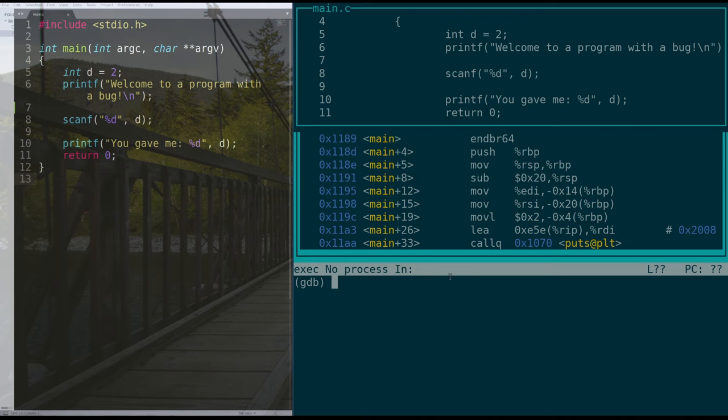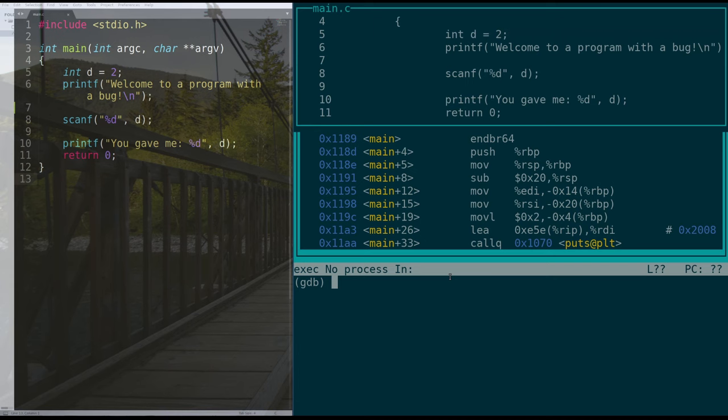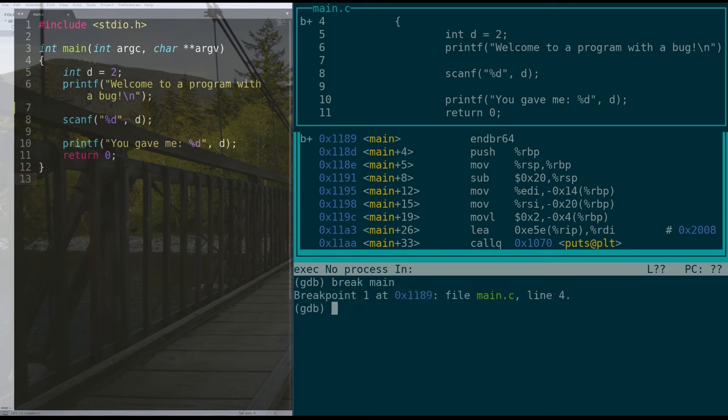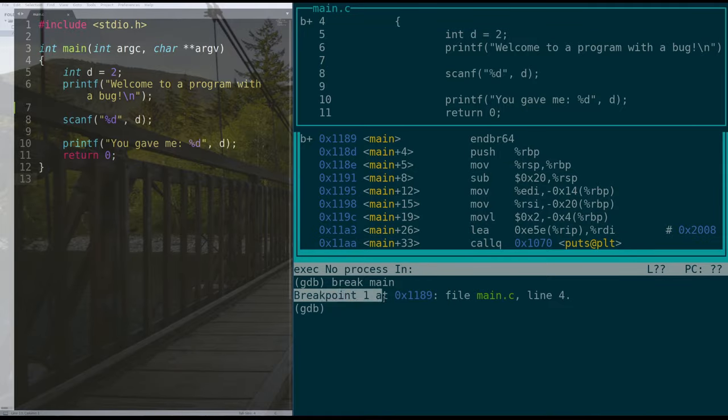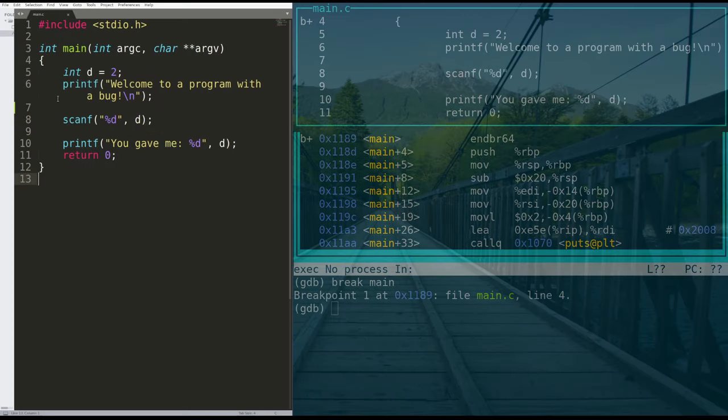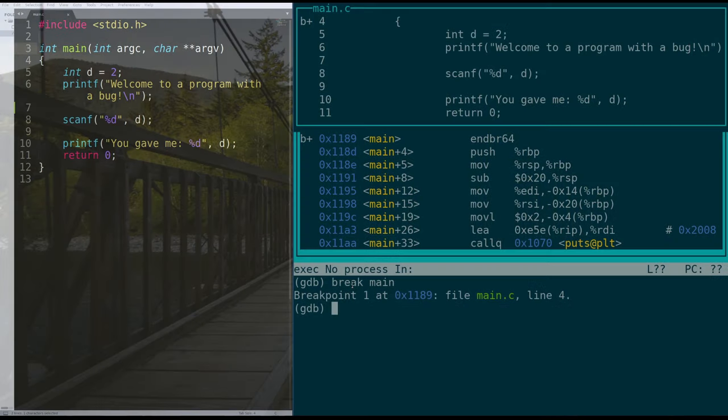So the way that we want to run our program is using a series of commands that GDB has. The first one is we want GDB to stop execution at a known point. And for us, the known point, the only place that we've written code is the function main, that has to be where our program has a bug. So let's add a breakpoint by typing break at the label main. So it says that breakpoint one is added to this address, which is where main lives in assembly, which is also line four of our C. Awesome.